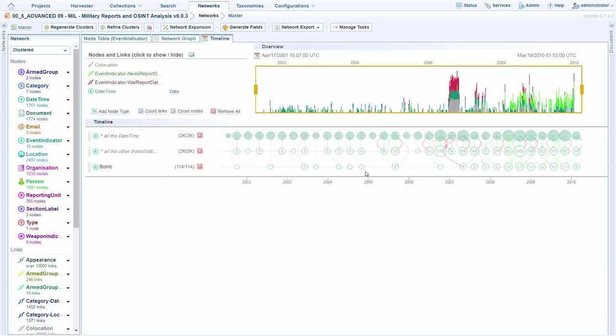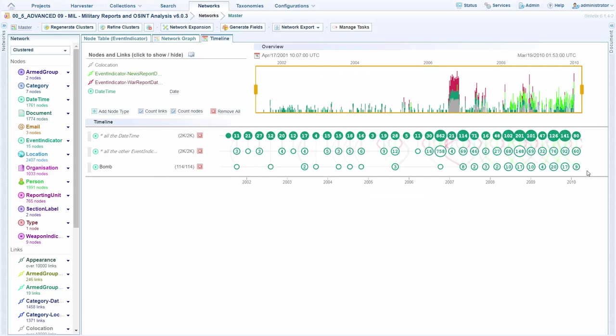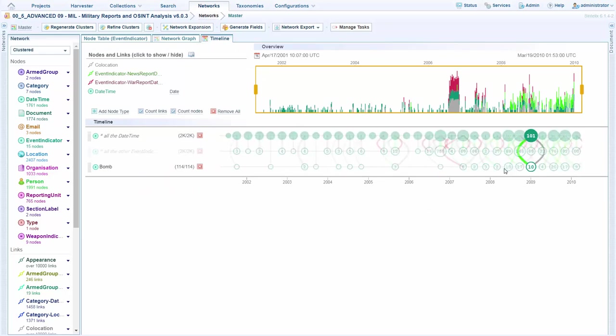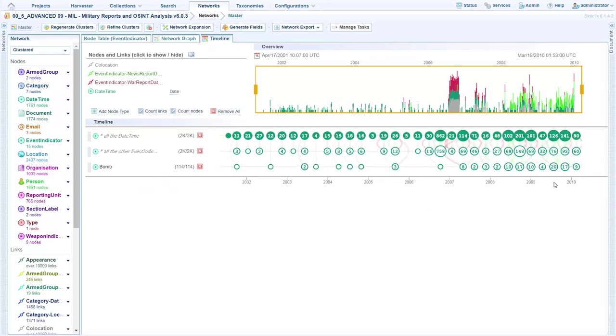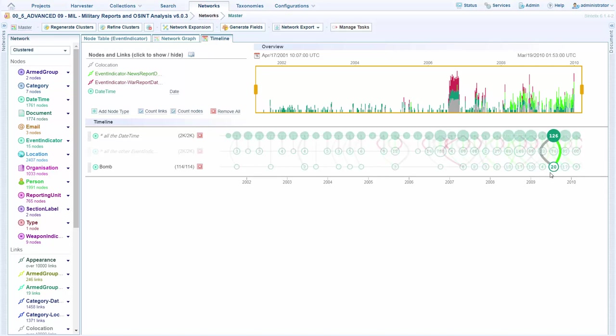So here across the bottom, we're seeing the occurrences of bombings. The largest cluster that we have from the bombings is this timeframe here, which is 20.